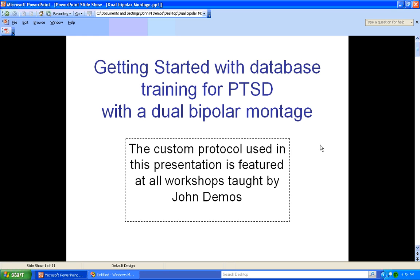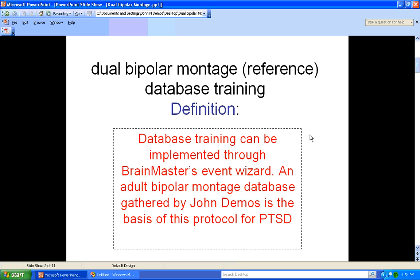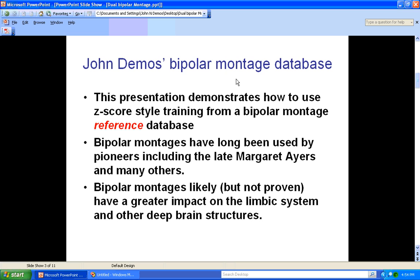Welcome to getting started with database training for post-traumatic stress disorder using a bipolar montage. The custom protocol used in this presentation is featured at all workshops taught by John Deimos. Database training can be implemented in a number of ways, including Brain Master's Event Wizard. This presentation demonstrates how to use a z-score style training from a bipolar montage reference database.